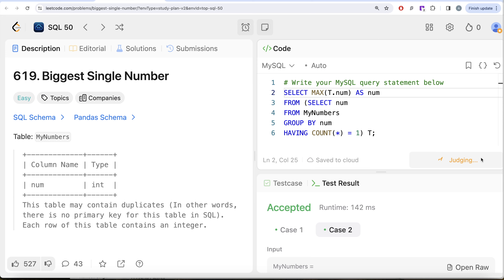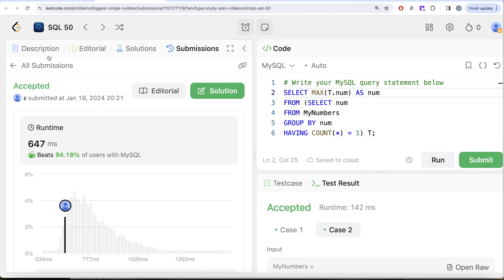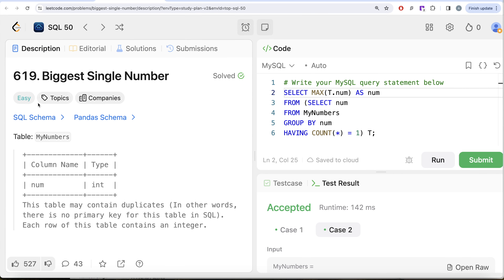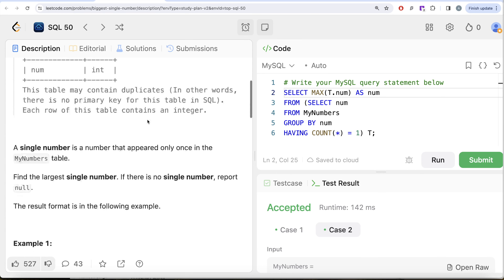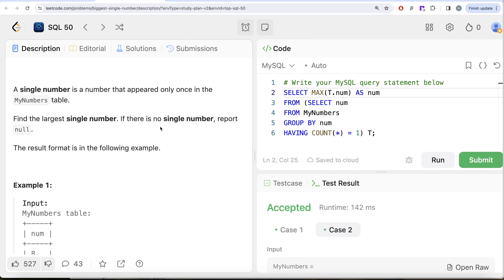Submitting the solution — it is accepted and passes all test cases. So even though this question is labeled easy, it is very tricky because of the requirement to report null when there is no single number. We learned two ways to handle that: wrapping the query in a SELECT subquery so an empty result returns null, or using the MAX() function which returns null on an empty set. Let me know in the comments if you have a better or more efficient solution — see you in the next video!